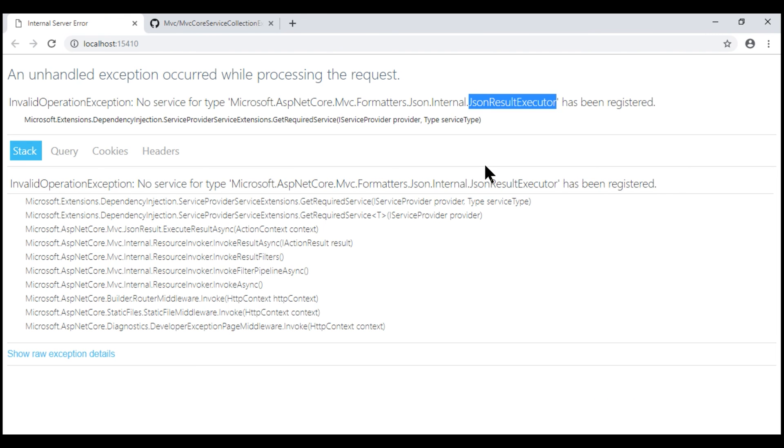I hope this clarifies the difference between addMVC and addMVCCore methods. That's it in this video. Thank you for watching.